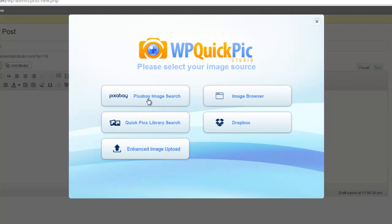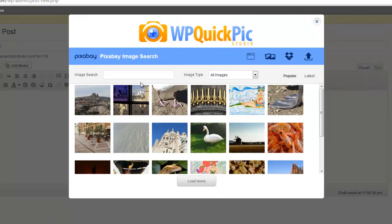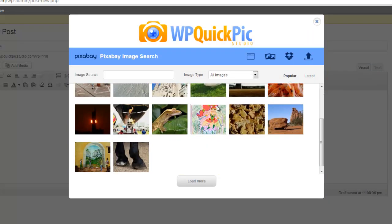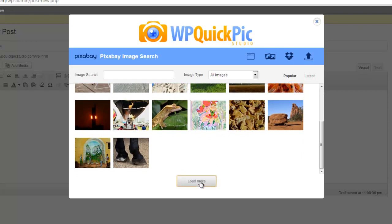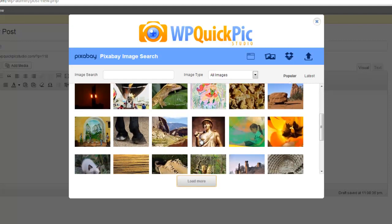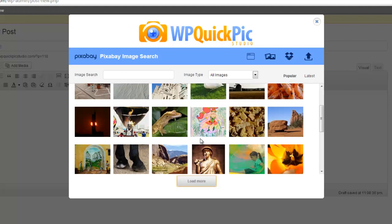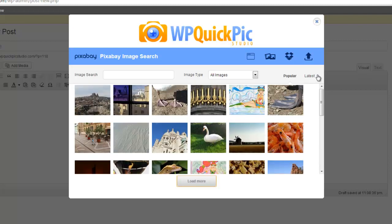Inside here it automatically loads up the most popular and latest images. You can just click Load More and it loads up more images. This is great because sometimes you find some real hidden gems. If you click Latest, it shows you the latest images.